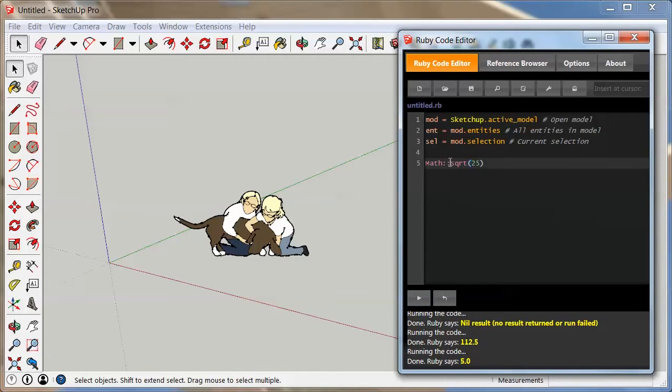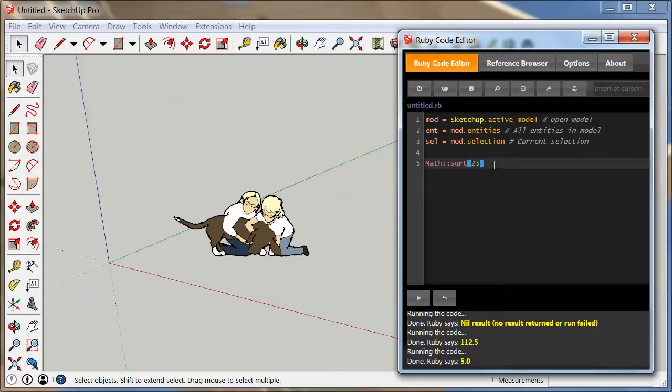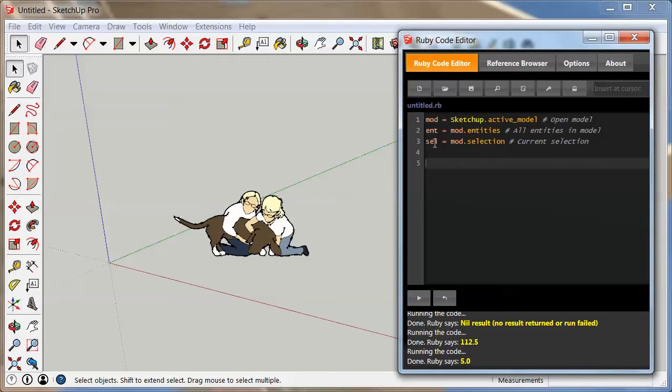So sometimes you can't just type it out. You have to know exactly what it is that is required, like this first part right here. But other than that, this is very powerful. All right, so let's have some fun with SketchUp here because we haven't done anything in SketchUp. This is actually all just the Ruby language that we've been using.